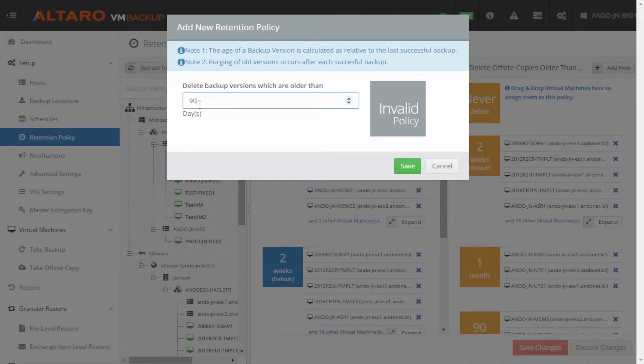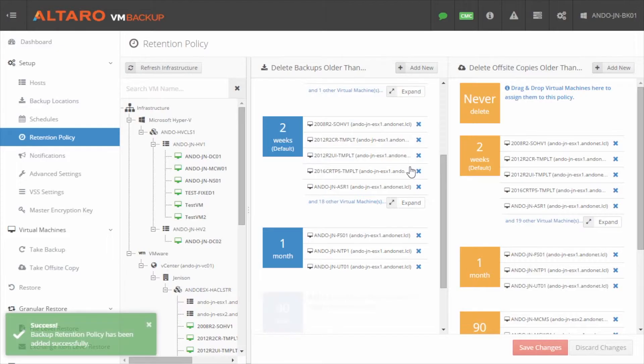On this form, simply define the number of days that you would like VMs assigned to this retention policy to keep backups for. Once defined, click Save.